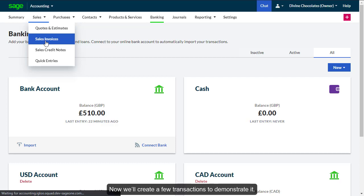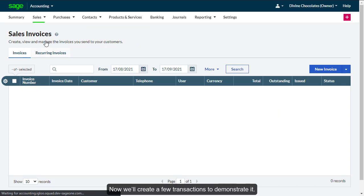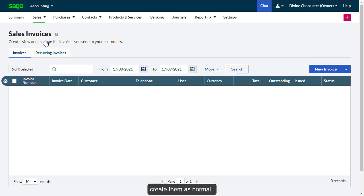Now we'll create a few transactions to demonstrate it. When entering invoices, credit notes, and quotes, create them as normal.